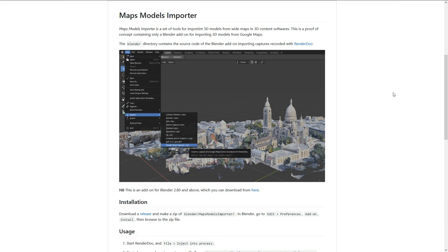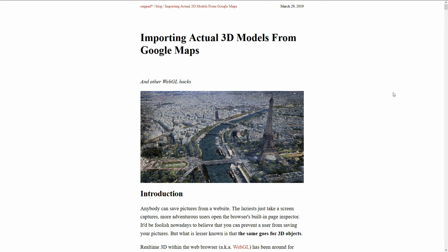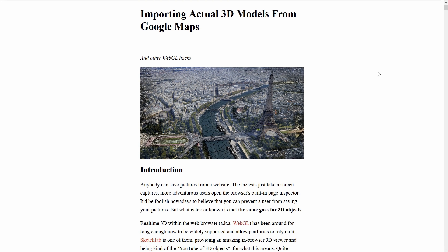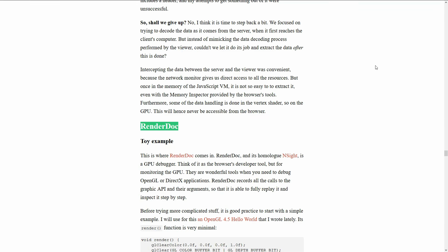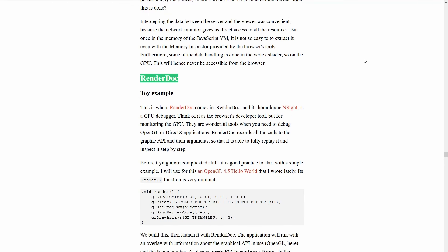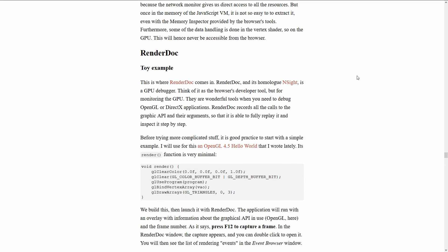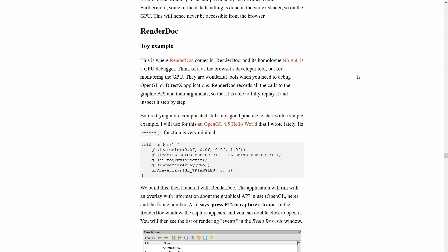Before starting, I just want to recall that this was published for a blog post that explains more in detail all the process involved in getting WebGL data. And there is a section in the second part that details what we're doing here.